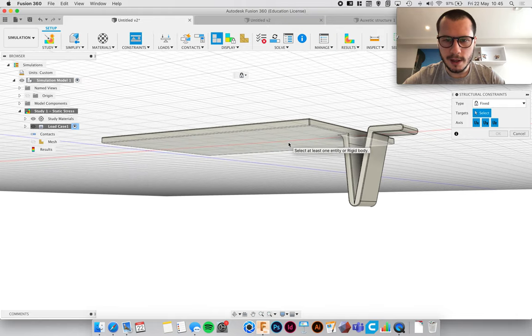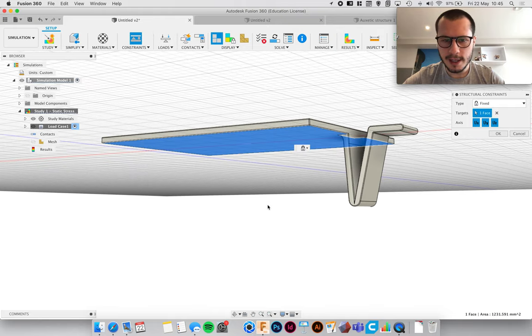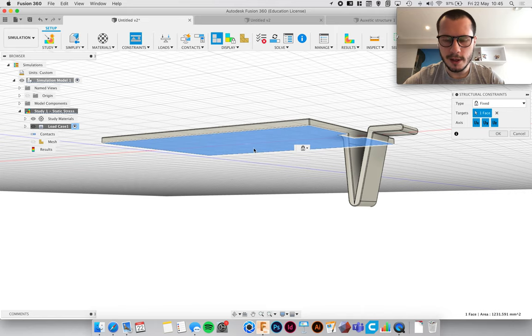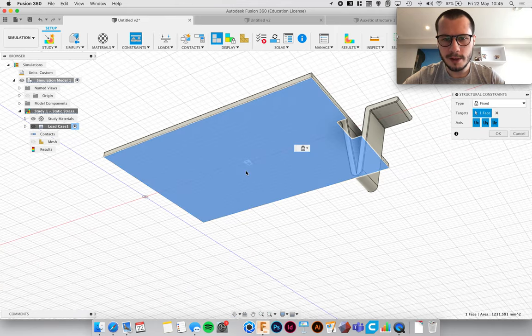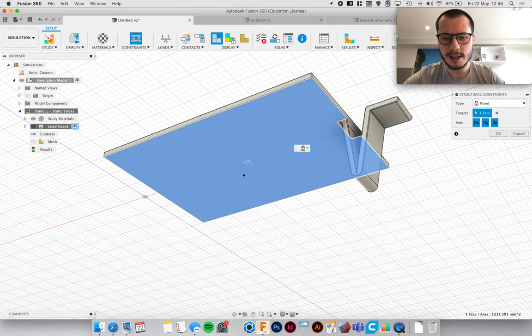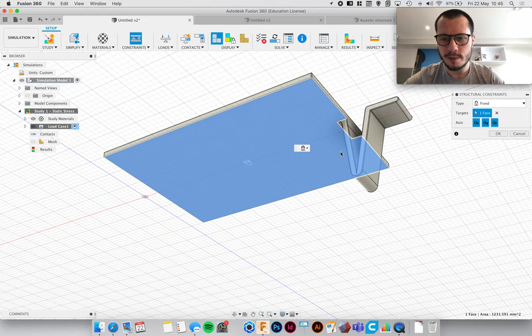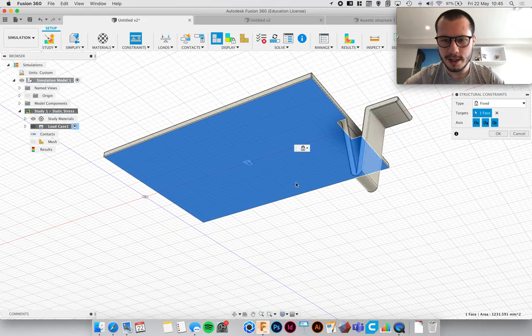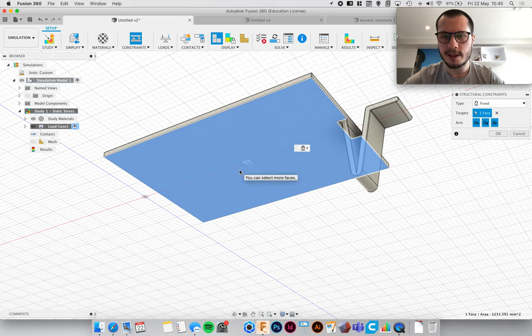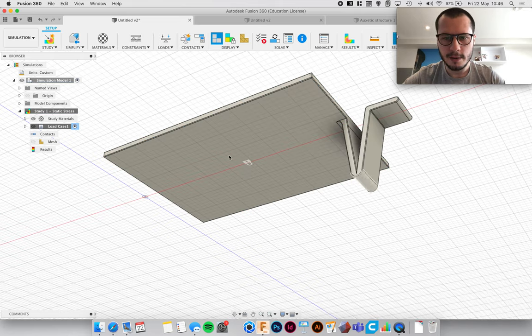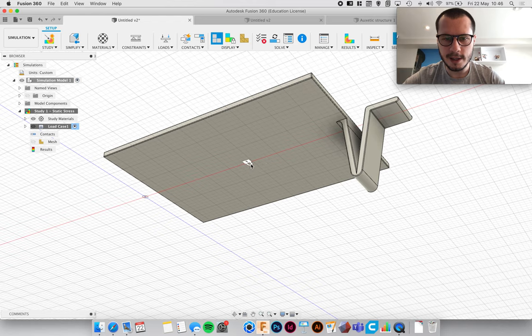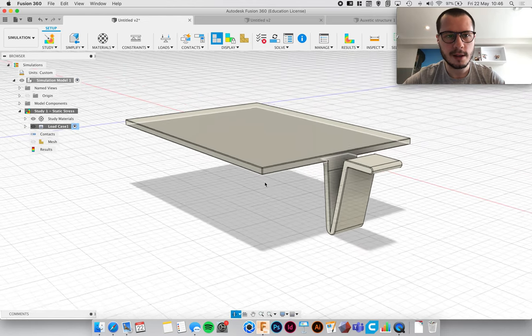So if we just zoom in and I'll select this bottom face. Now it only selects faces. So what we've done is we've told the computer that this shall not move, it doesn't need to move because we're actually testing this. So this is effectively glued down to a table if you can imagine that. Right, so that's selected. Now you can see it's got a little padlock on it.